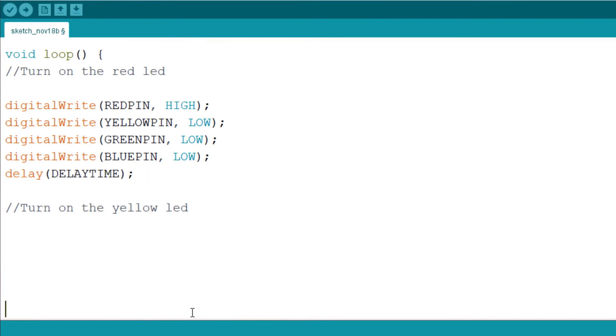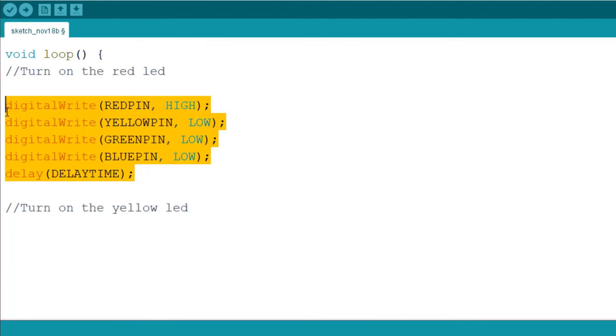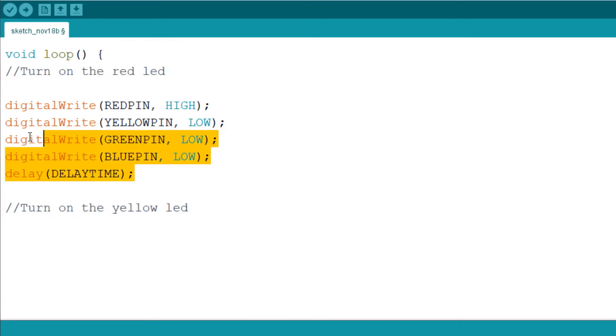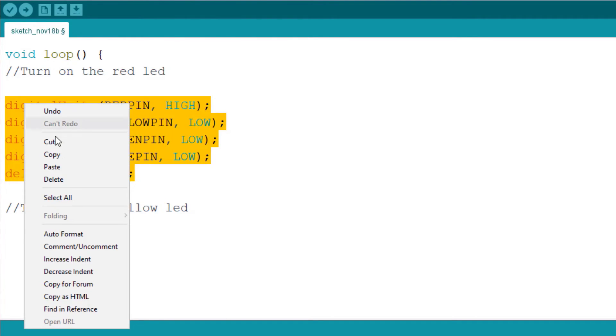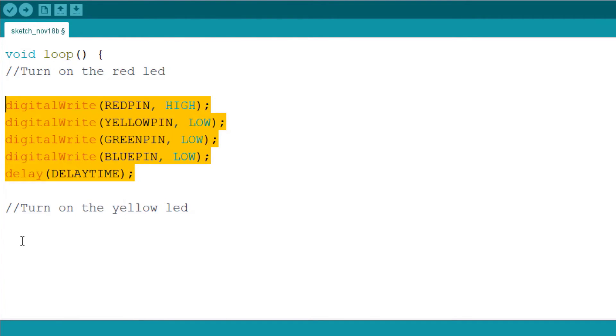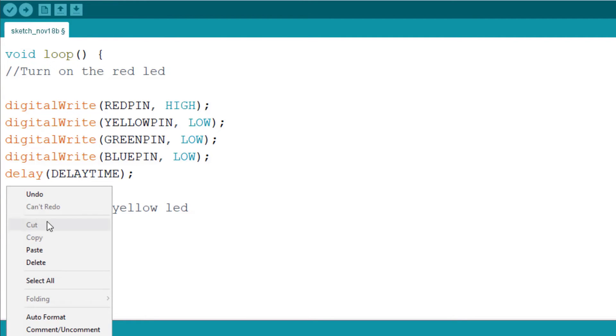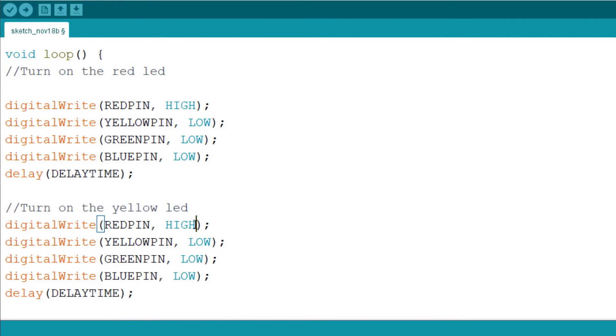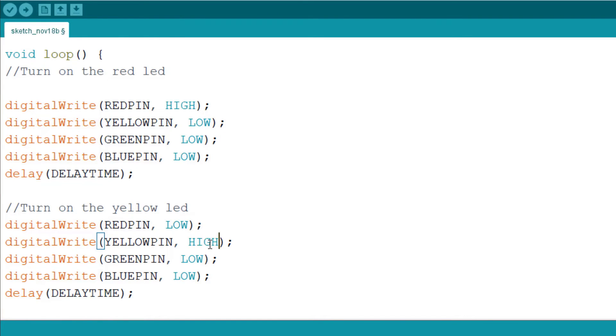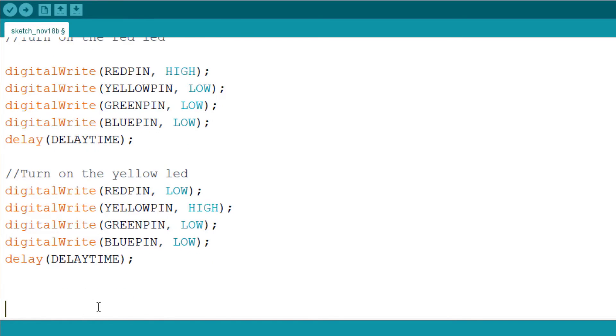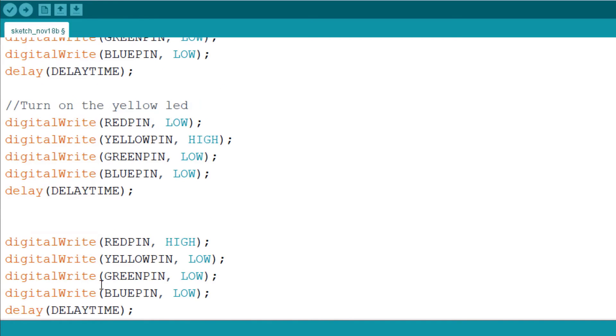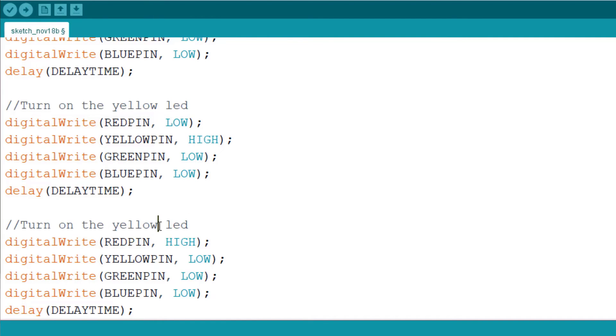So the same way, instead of me writing this code all over, I can simply copy and paste the code to make my work faster. So I select all, right click and I select copy, and I come down here and I right click and I select paste. In this one I want to turn the red LED to low, turn it off, and then turn the yellow pin on.